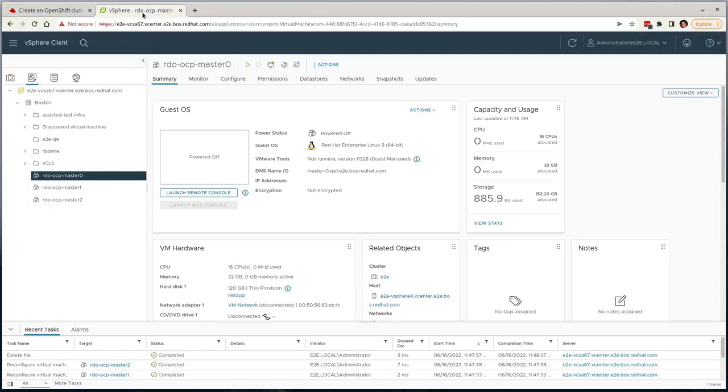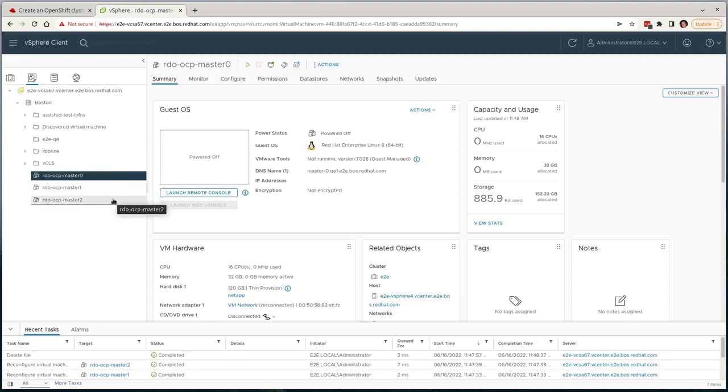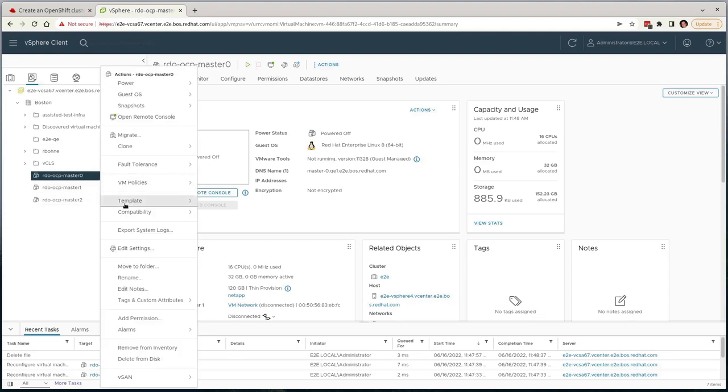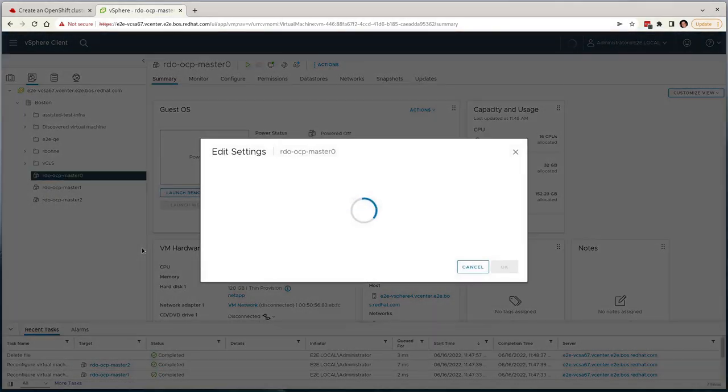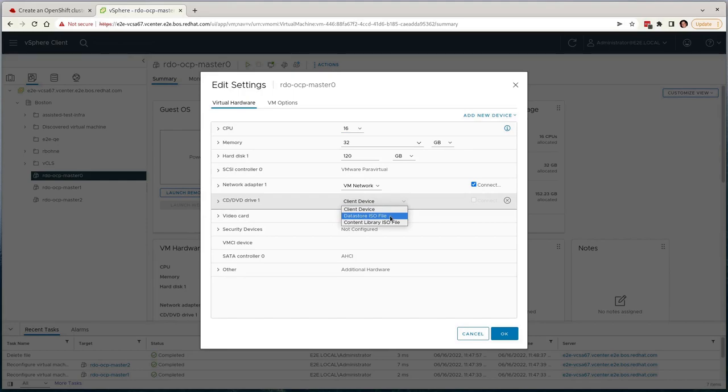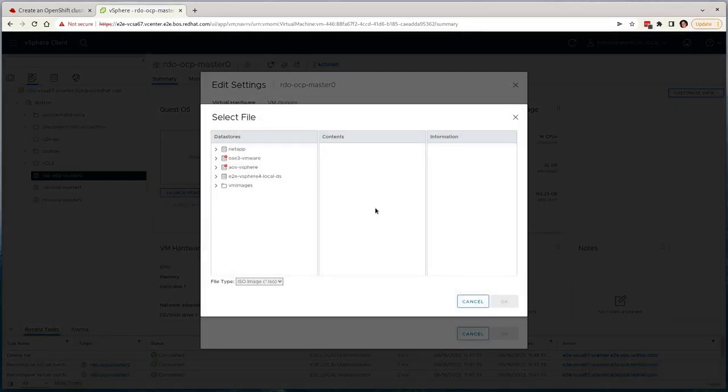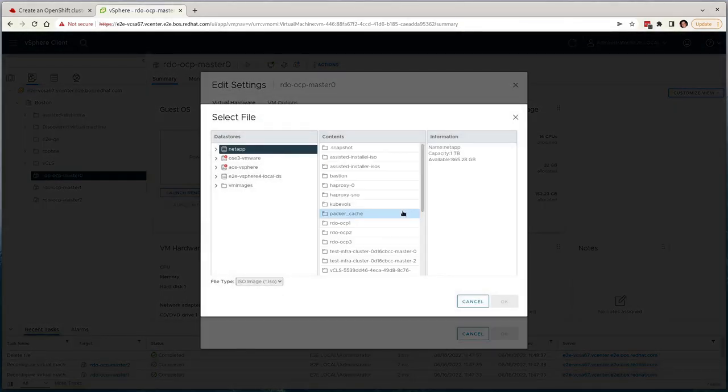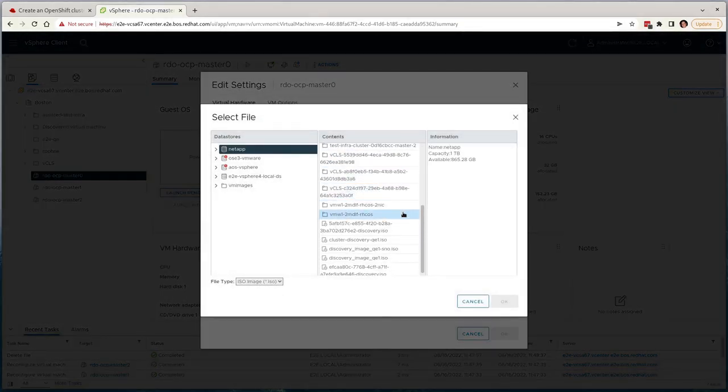I'm going to run through this section really quickly for the purposes of the video, but all I'm doing is attaching the ISO that I just uploaded to the datastore to three VMs that I've already defined via the vSphere client, and then powering them on. This is the extent of the work I need to do via the vSphere client to get these machines registered via the assisted installer.